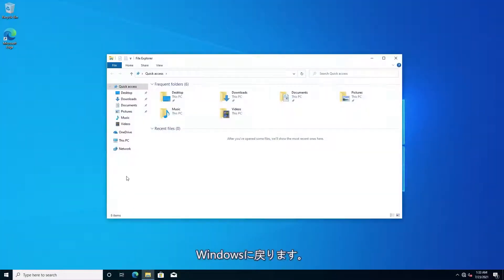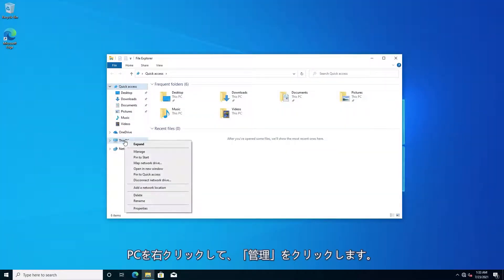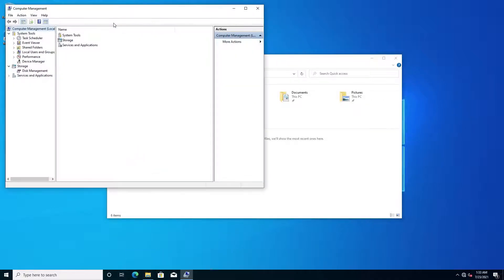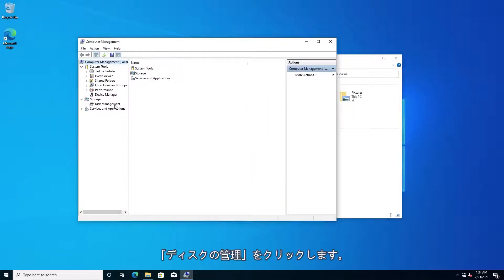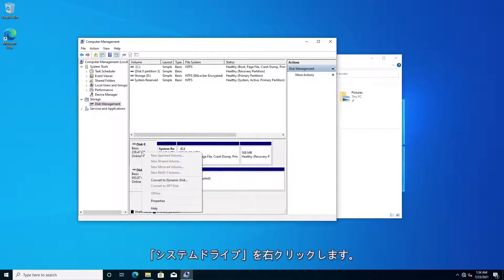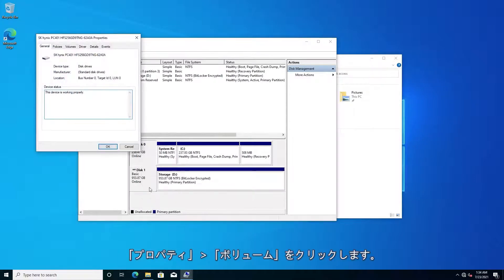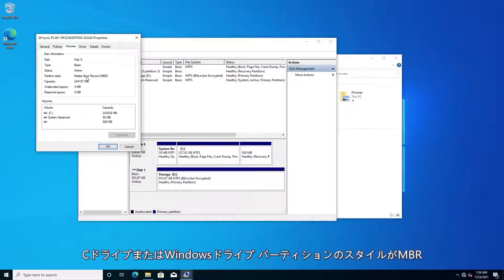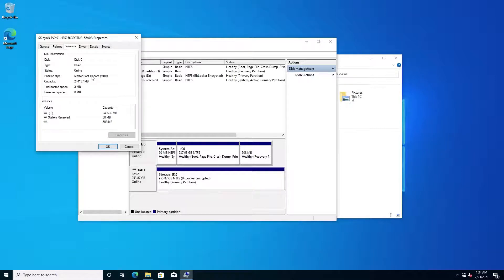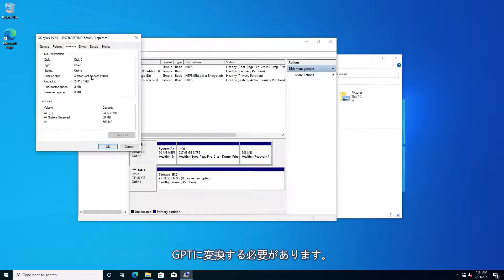If that doesn't help, go back into Windows. Right-click on My Computer or This PC and click Manage. In Storage, click on Disk Management. Right-click on your Windows drive, usually Disk 0, Properties, and then Volumes. Here we can see this disk covers C drive or the Windows drive, and also that the partition style is MBR. If it's MBR, then it needs to be switched to GPT for Windows 11.